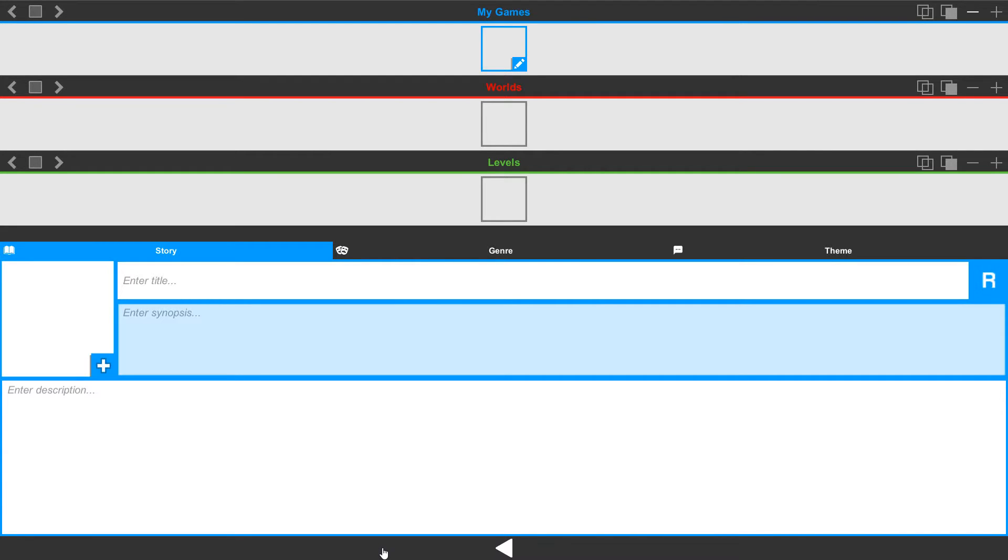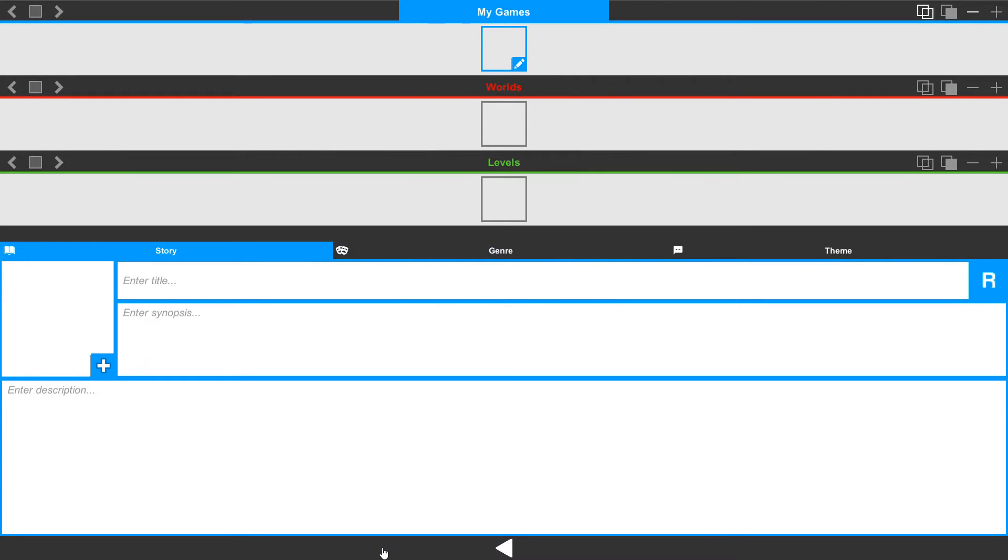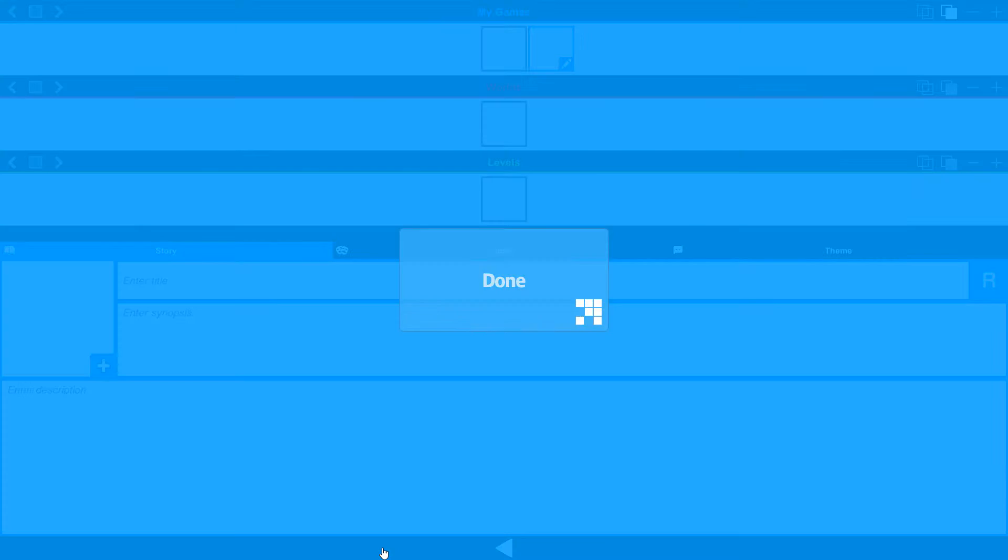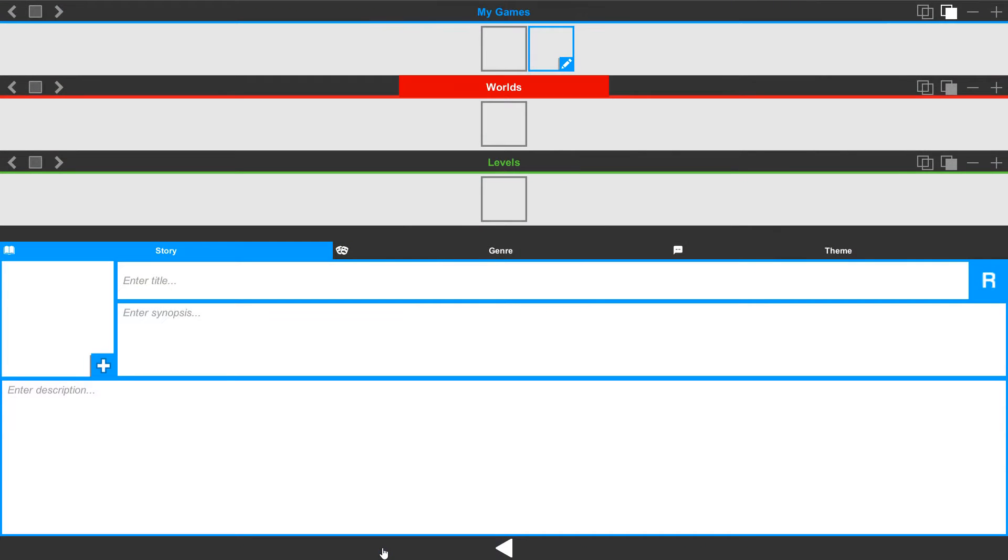If you want to copy and paste a scene, just select the scene and hit copy and paste. The game is selected, so we'll hit the copy, and then the paste. And we made a copy of that game file.